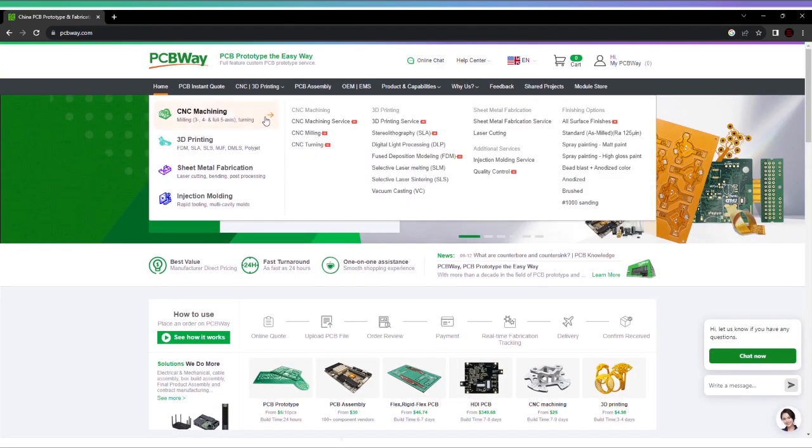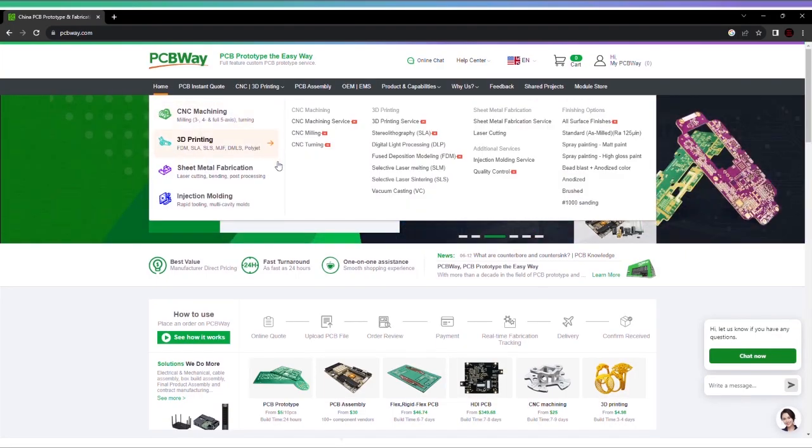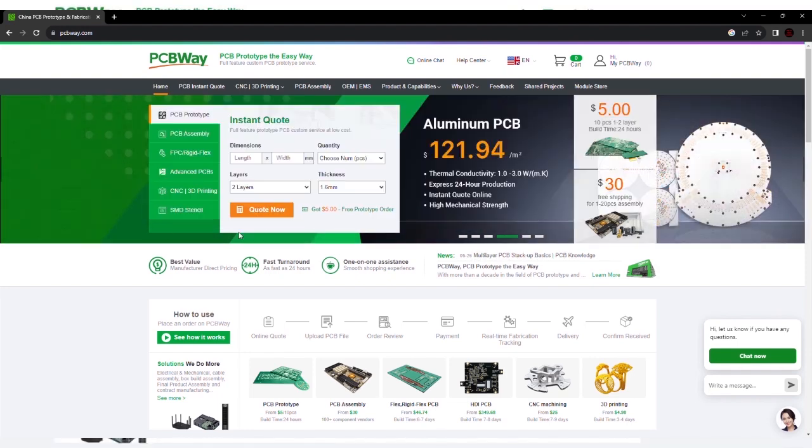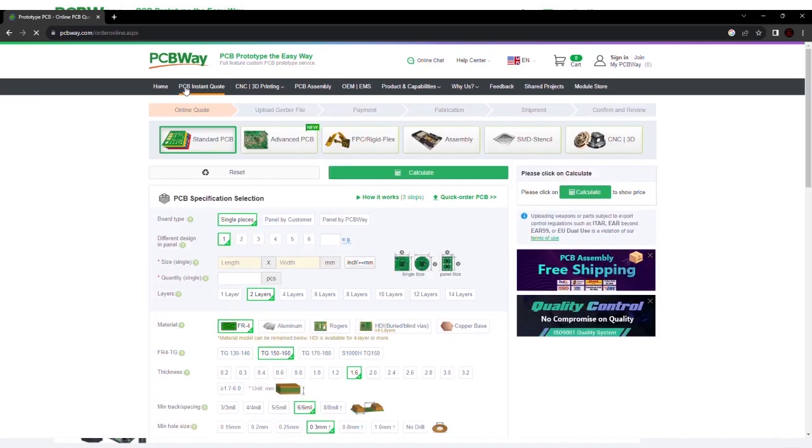And that's not all they do. They also do CNC machining, 3D printing, sheet metal fabrication, and injection molding. Check out their website. There'll be a link to that in the description down below.